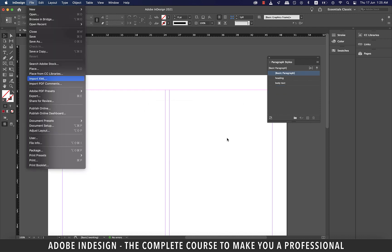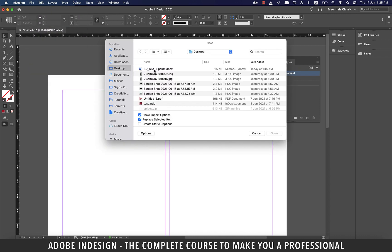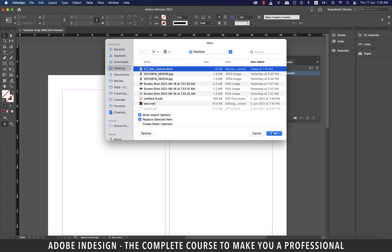Go to file and then place and locate the same text document on your computer. Ensure that the show import options is checked and hit open.